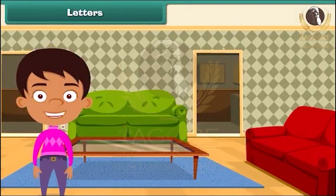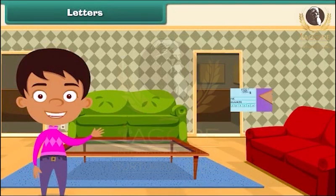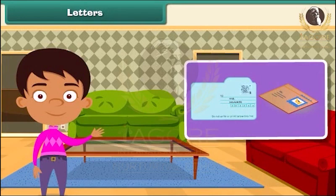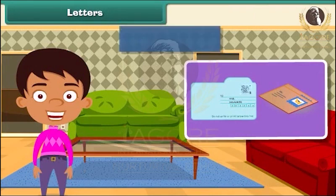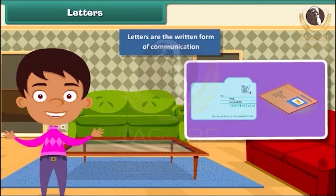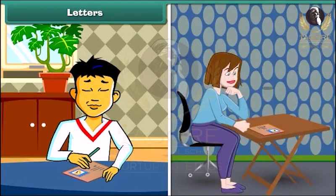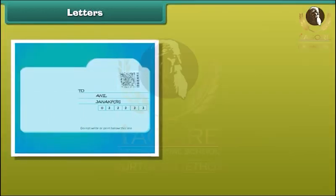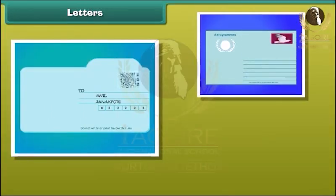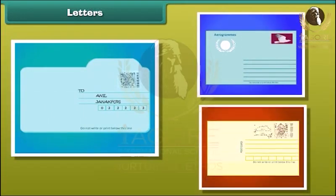Now let's know more about other means of communication — that is, letters. Letters are the written form of communication. They are generally used to exchange information with people present anywhere in the world. Inland letters, aerogram, and postcards are different types of letters.